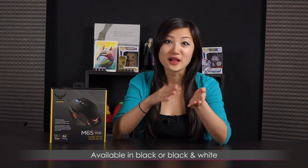It's available in black or black and white and hopefully they'll bring the camo color back because it's just more variety for all of you. And this is definitely geared towards FPS gamers.